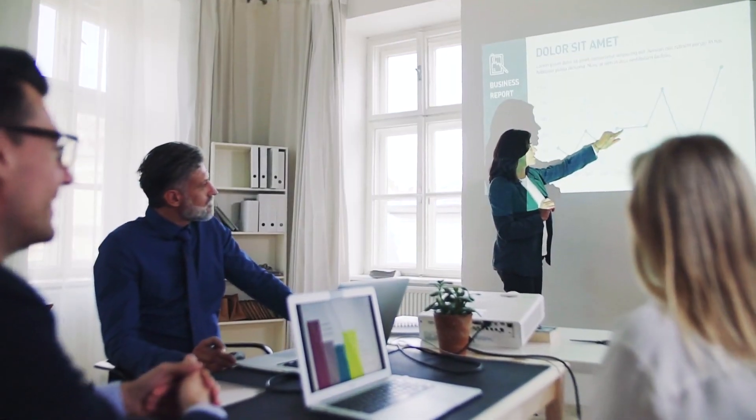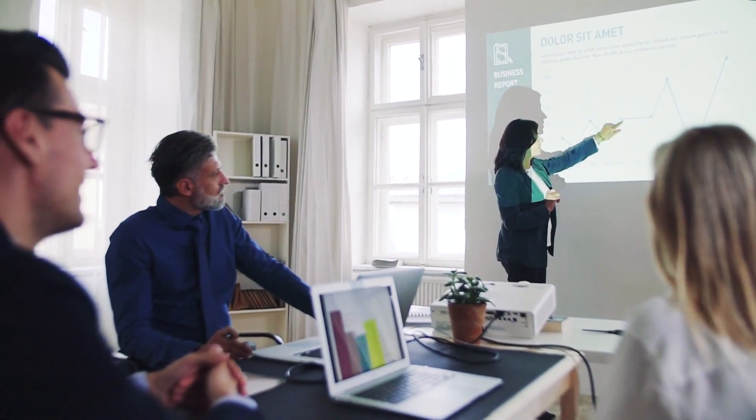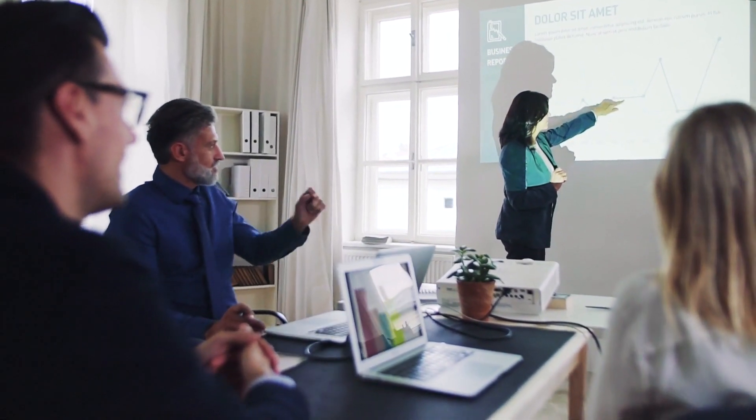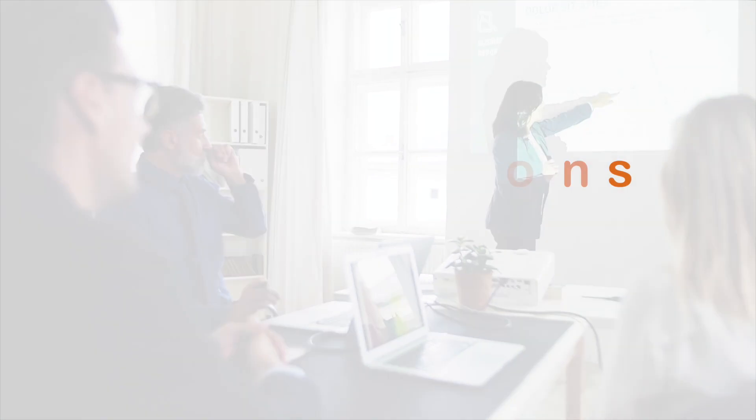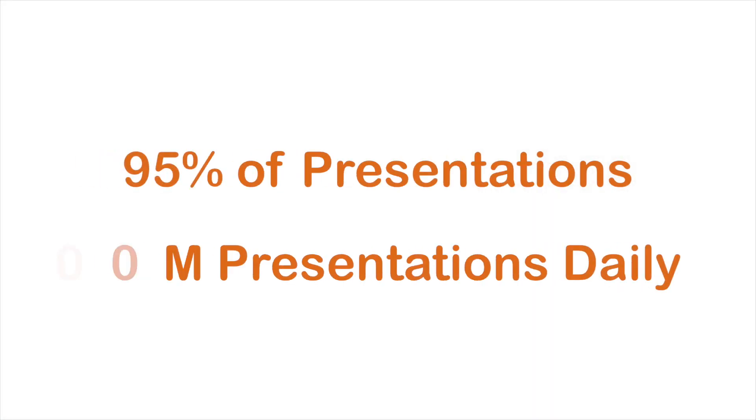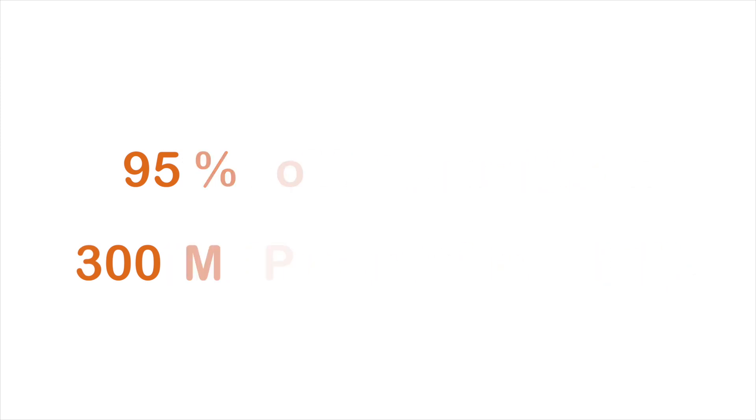Does your company use PowerPoint for presentations? Chances are, the answer is yes, because PowerPoint accounts for 95% of presentations worldwide, with nearly 300 million presentations made every day.